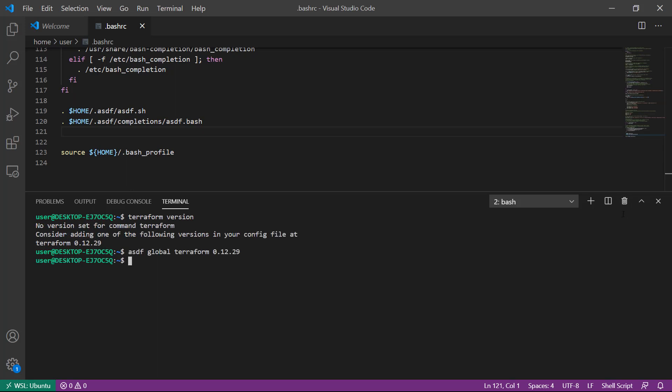You have the option as well to set local versions, and those are specified in a special file in your local directory. We'll move on now and install two more pieces of software.